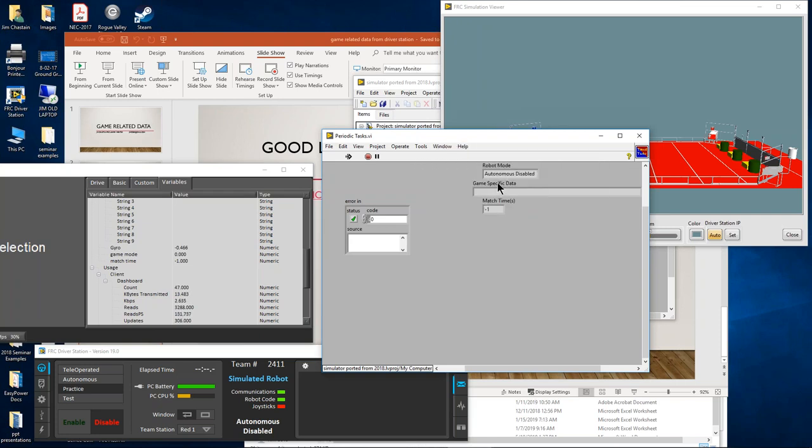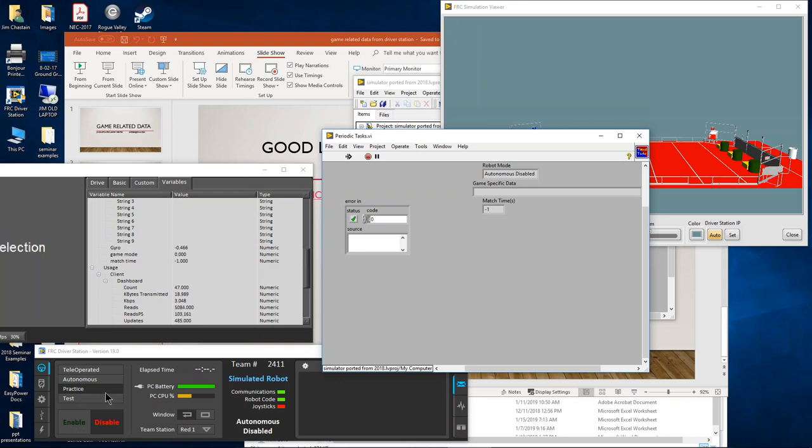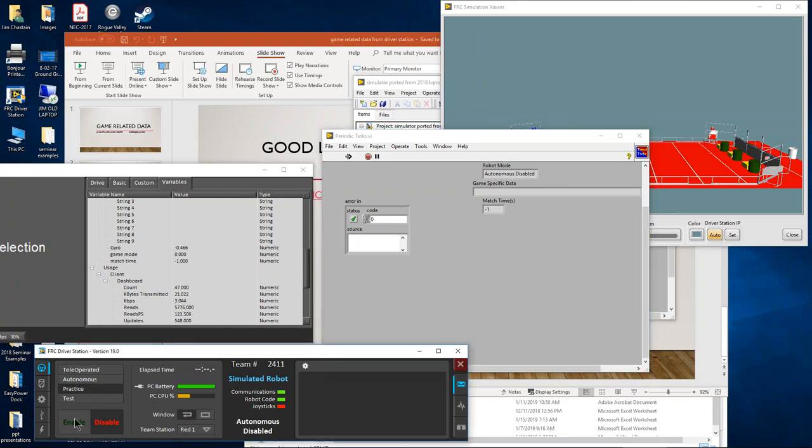The other thing I wanted to look at is my periodic task. Here's what's being displayed in the program, and here's what's being displayed in the dashboard. Now when I enable the dashboard, I'm going to be in practice, so it's going to give me a 10-second countdown and then go into Autonomous and then go into Teleop.